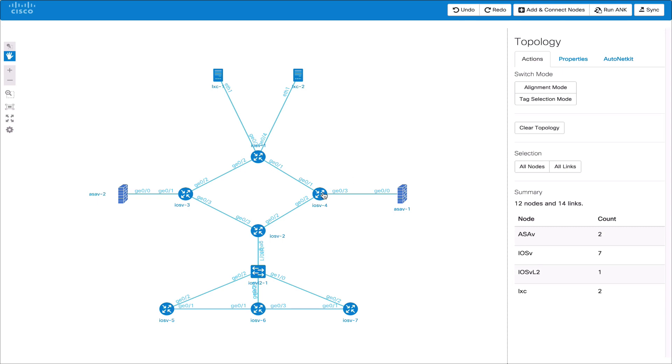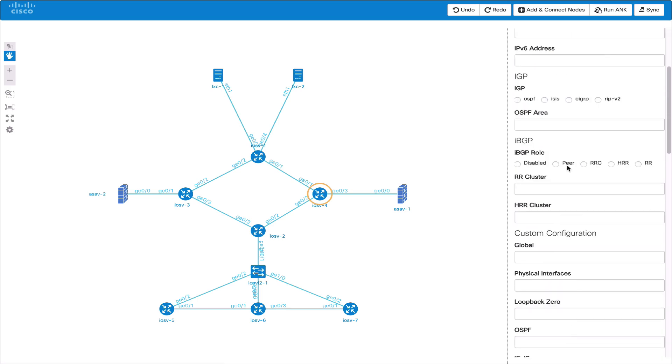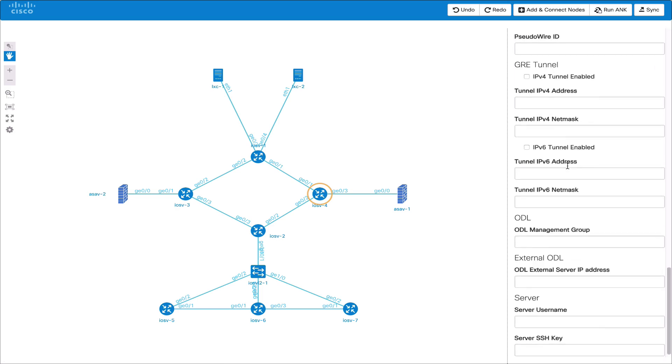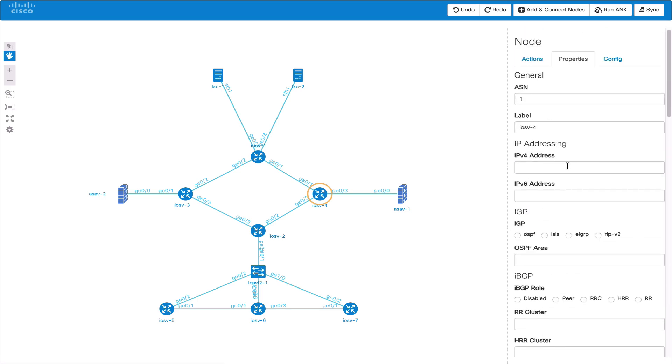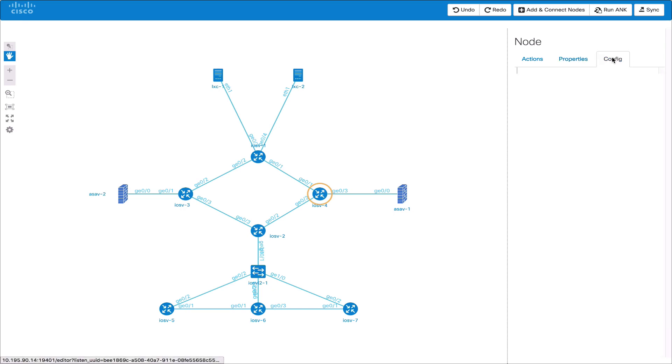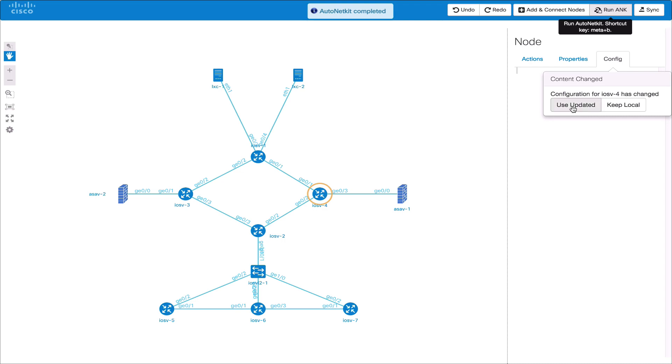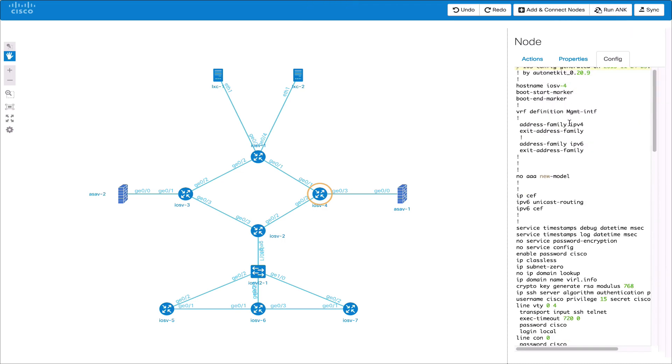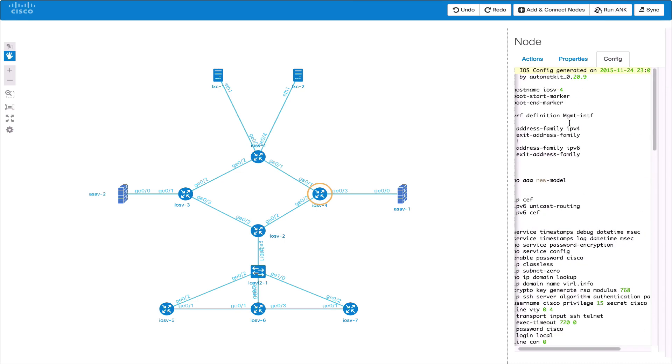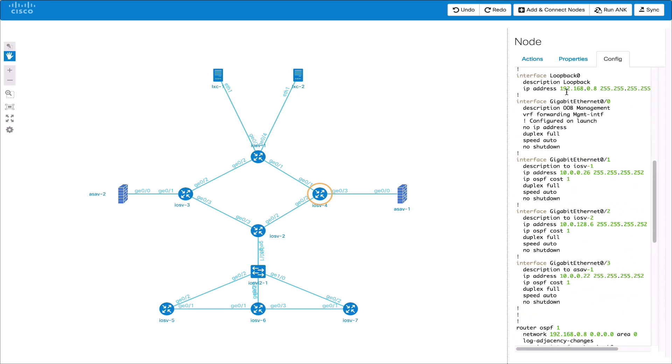We can now go into the properties view which allows us to set properties for the AutoNetKit configuration engine and basic node properties. Now the configuration tab if we run AutoNetKit will show us the configuration. If we've made local edits it will prompt us if we want to keep the local edits or use the updated config from AutoNetKit. We can edit the configuration in this file.